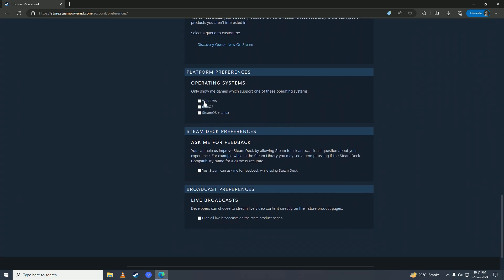Scrolling down further, under Operating Systems: if you want to see Windows items only, tick this. If you want to see macOS items as well, you can tick that. If you want to see SteamOS and Linux items, tick that — and now you'll see items for all operating systems.